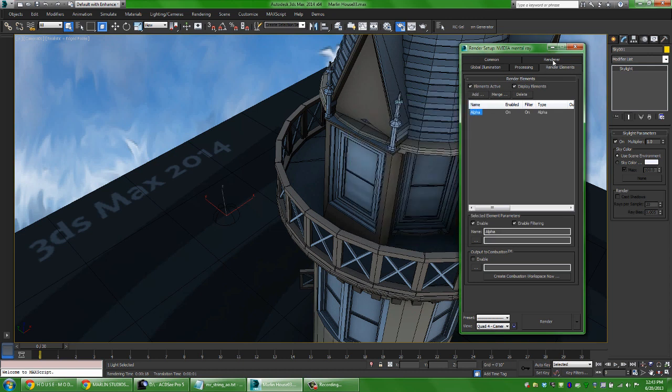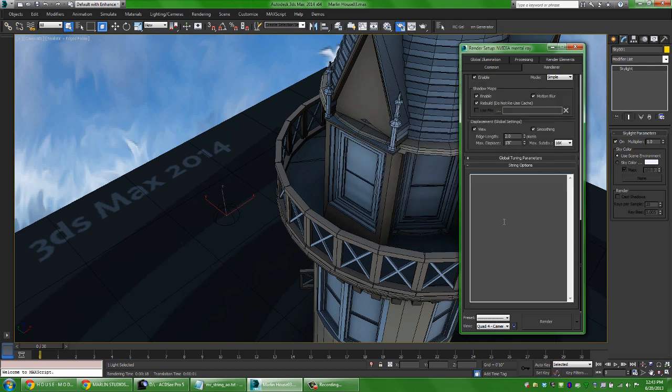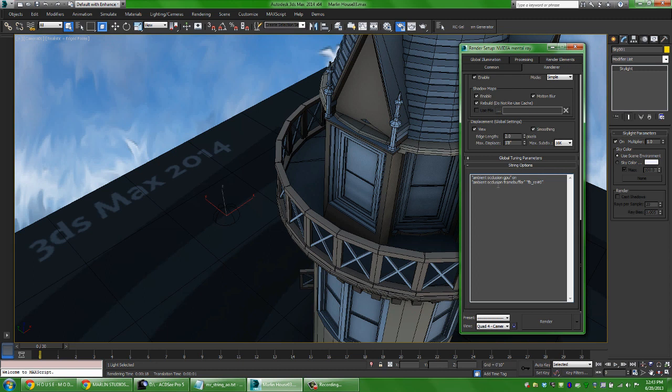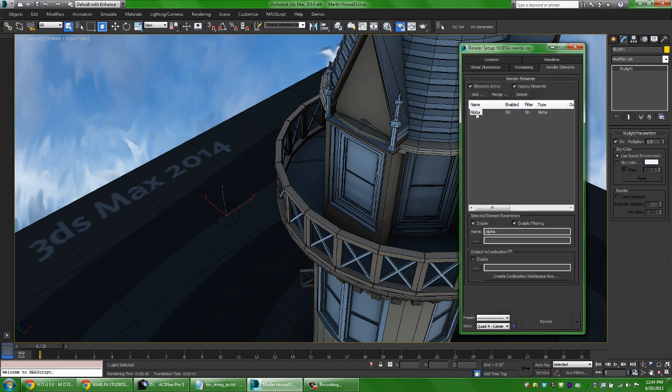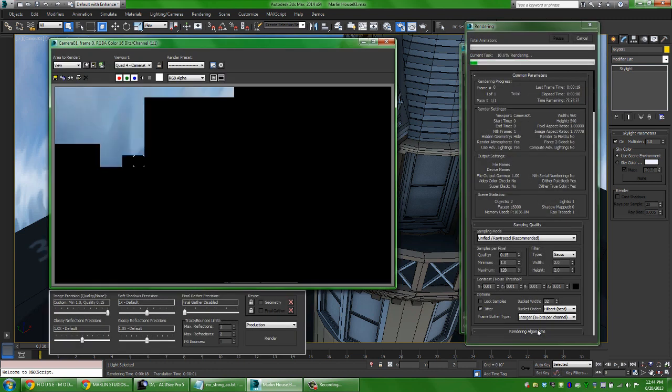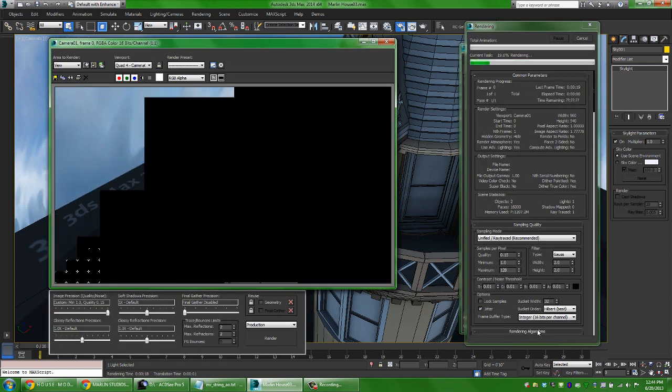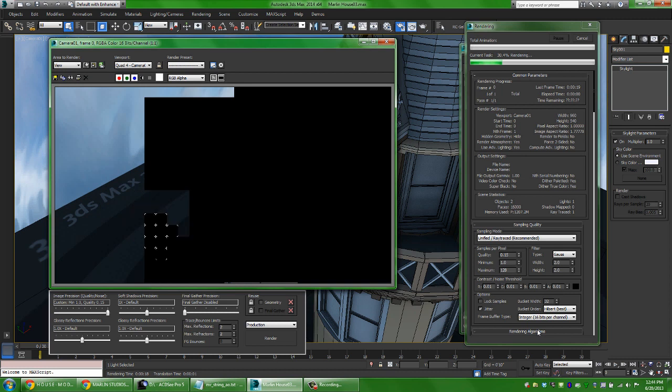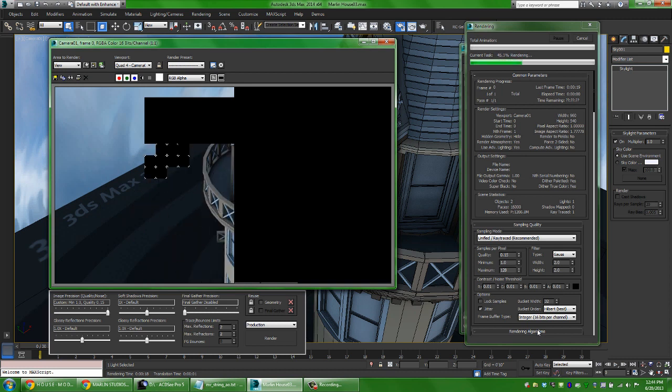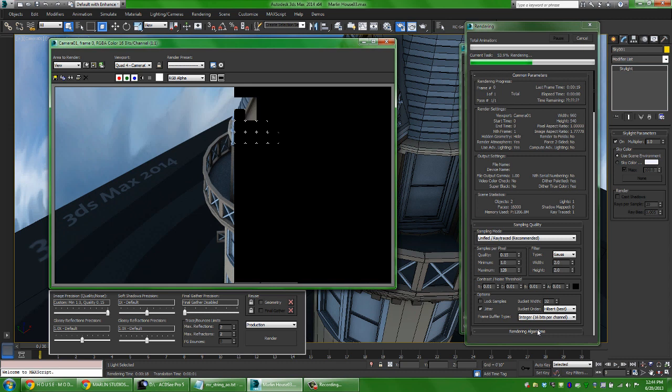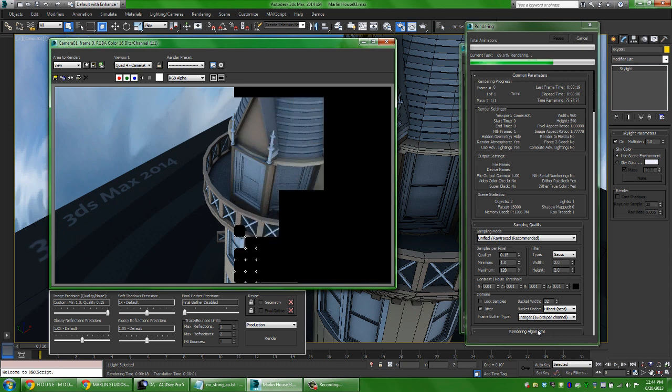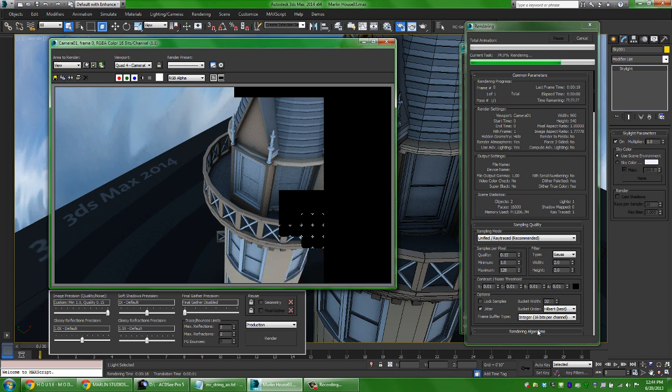But what's going to happen is if I go back to the render dialog and paste in those string options this string is going to say override the first render element. And instead of using a render element of alpha I might want to rename this GPU AO. And now when I do my last rendering you're going to see that we still have our indirect illumination coming from our environment which in this case is a JPEG image. We're getting our really nice antialiasing the renderings going through and then when it's done we're also going to get a render element that was rendered on the GPU of this computer.